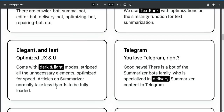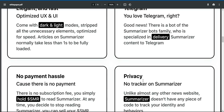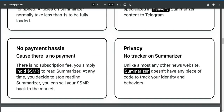Telegram. You love Telegram, right? Good news. There is a bot of the summarizer bots family who is specialized in delivering summarizer content to Telegram.